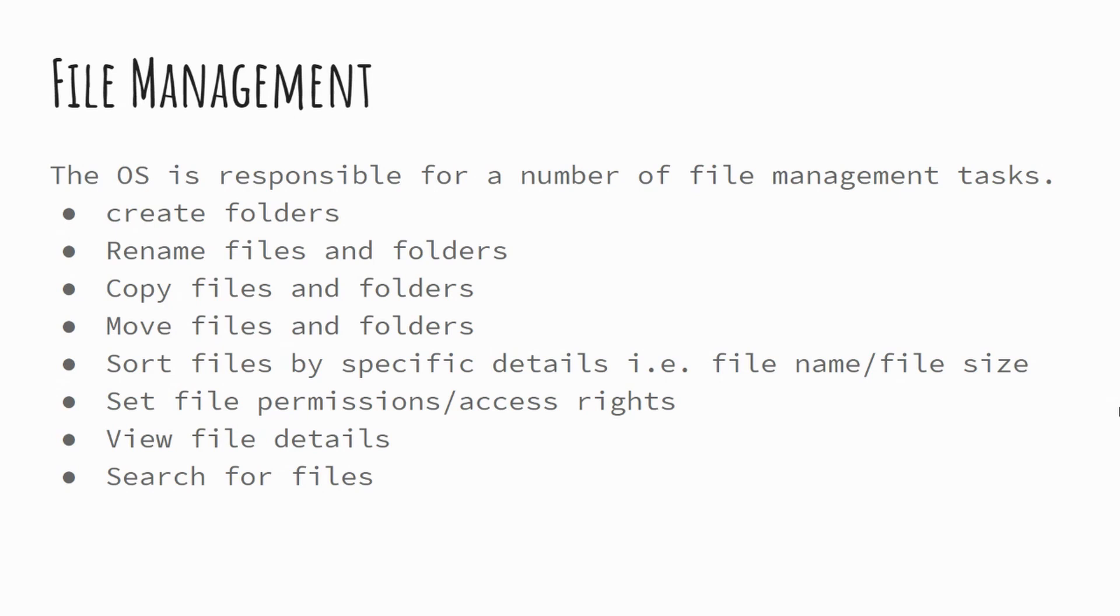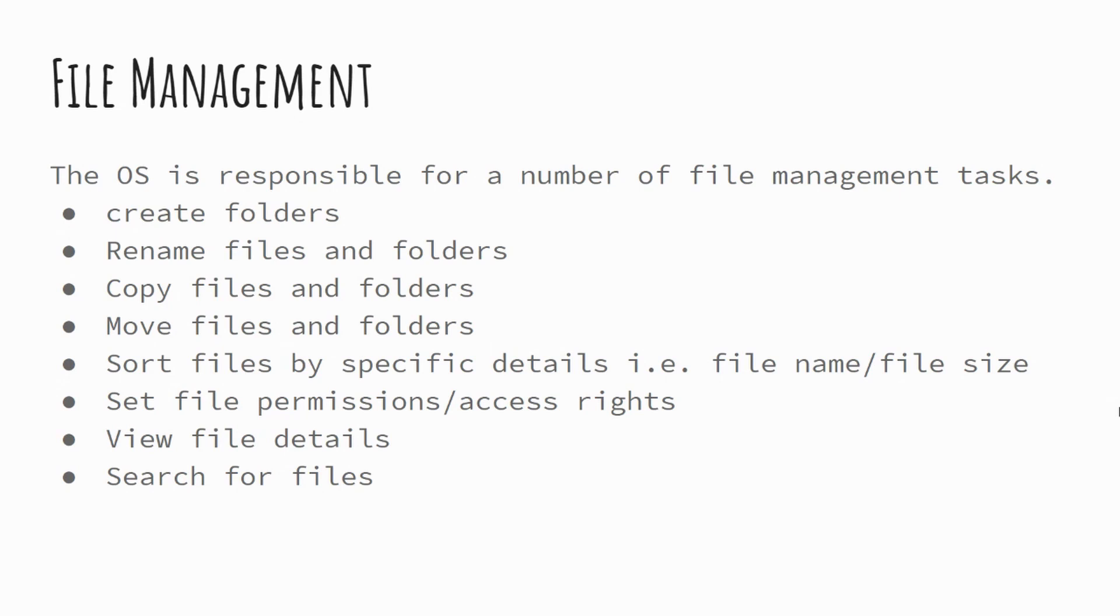You can set file permissions access rights. So it could be, for example, that you're removing access to anything to certain users that aren't administrators. You can view file details looking at the different metadata. If you recall from prior learning, looking at some of the key information about that particular file. And equally, your operating system will enable you to search for files within the storage devices.